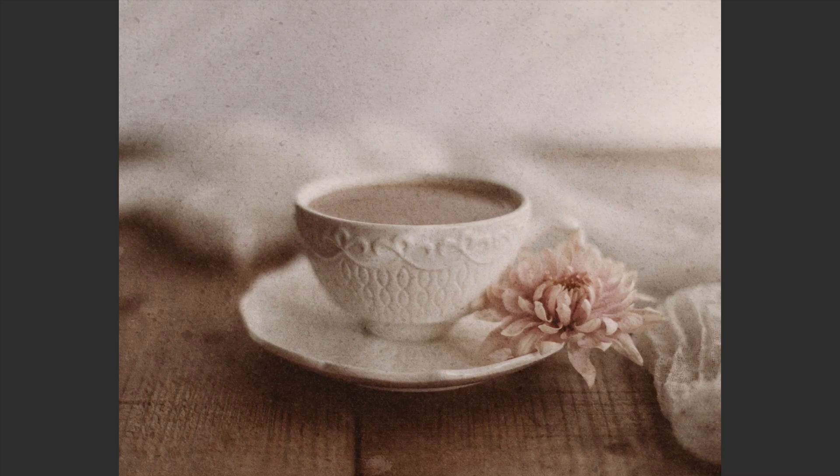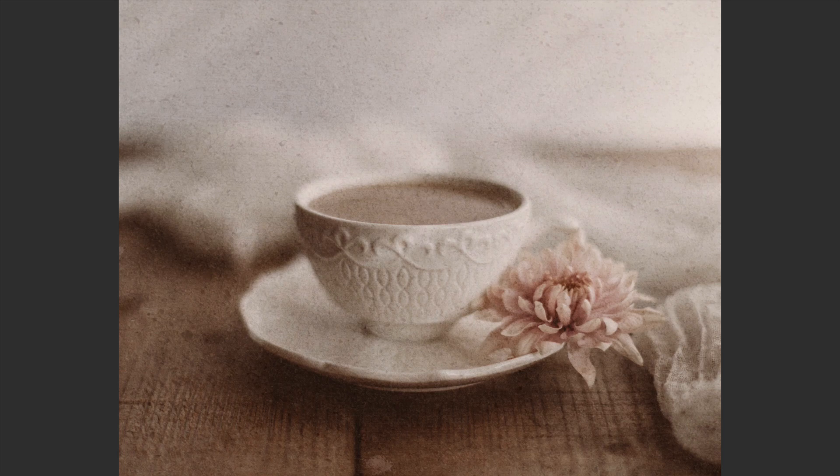Today, I'm working with Topaz Studio 2. This is episode number 29 of my Creative Toolbox series.